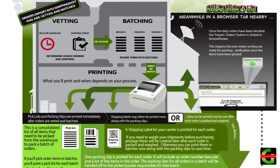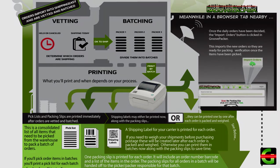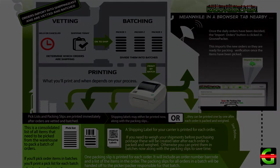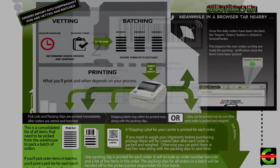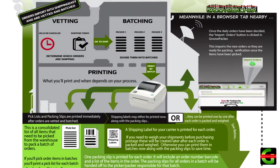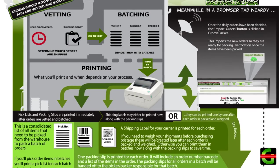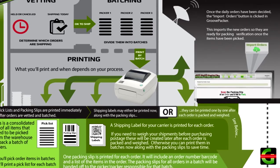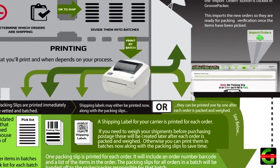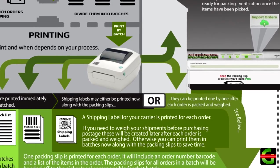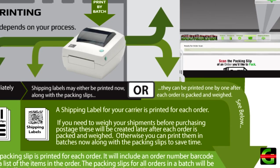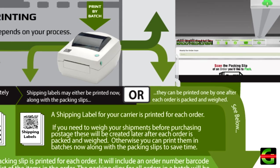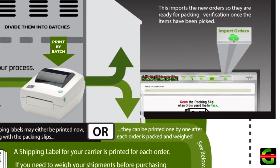One important addition to the printing process is that the order number needs to be printed as a barcode on the packing slip, so it can later be used to queue orders for packing. You may need to modify the packing slip template in your order manager to add this. Shipping labels may be printed now based on estimated weights, or they can be printed after each order is packed and weighed, depending on your workflow.